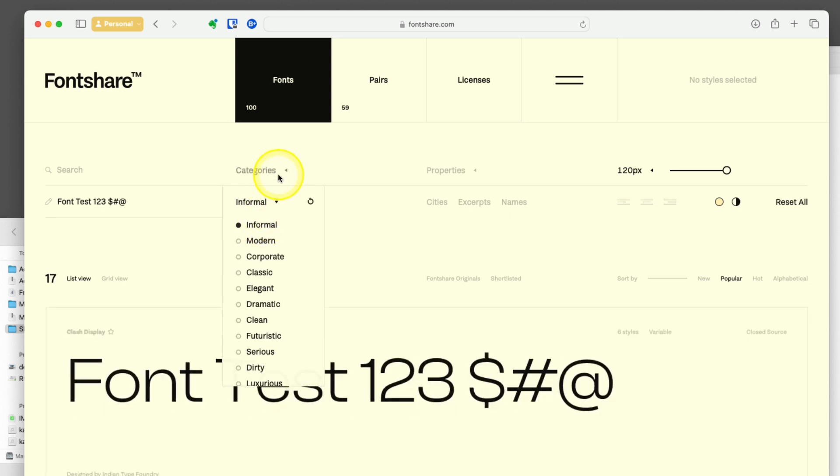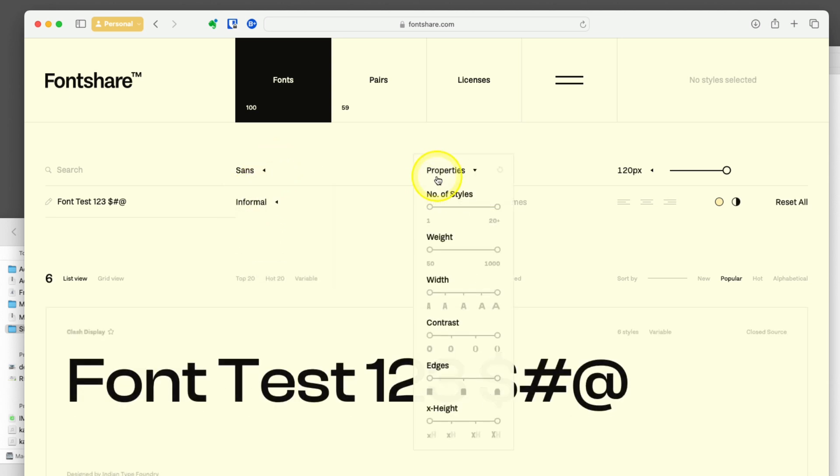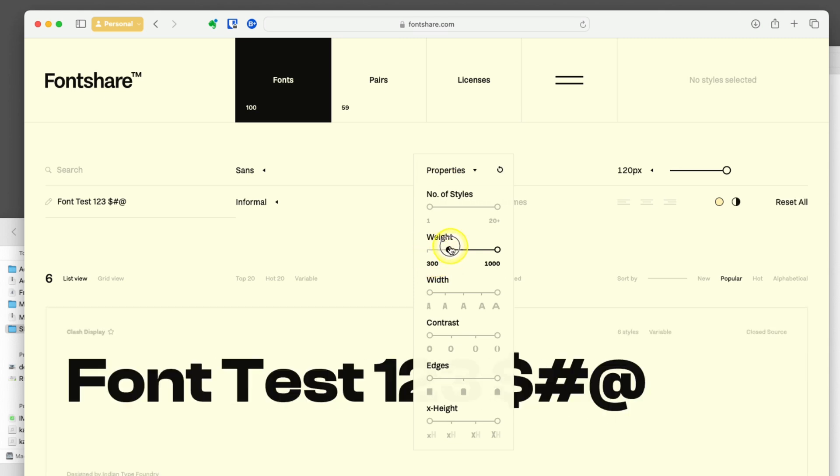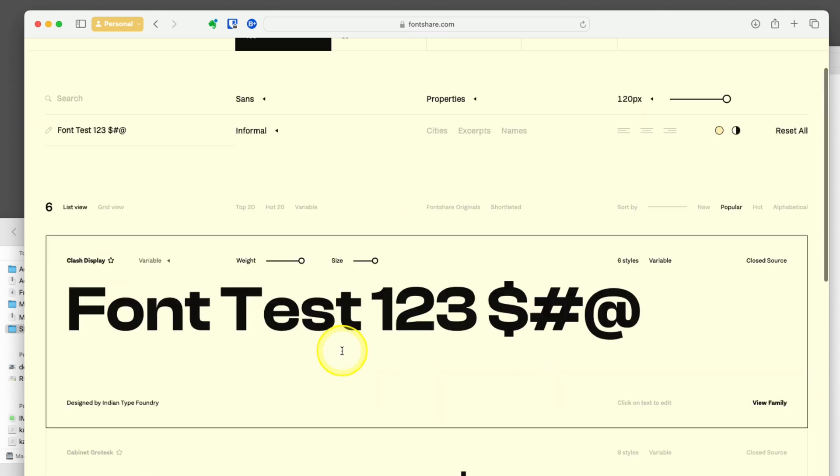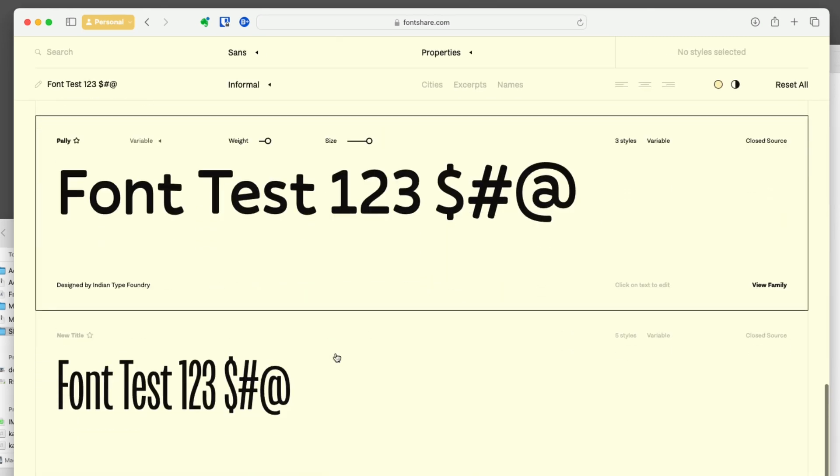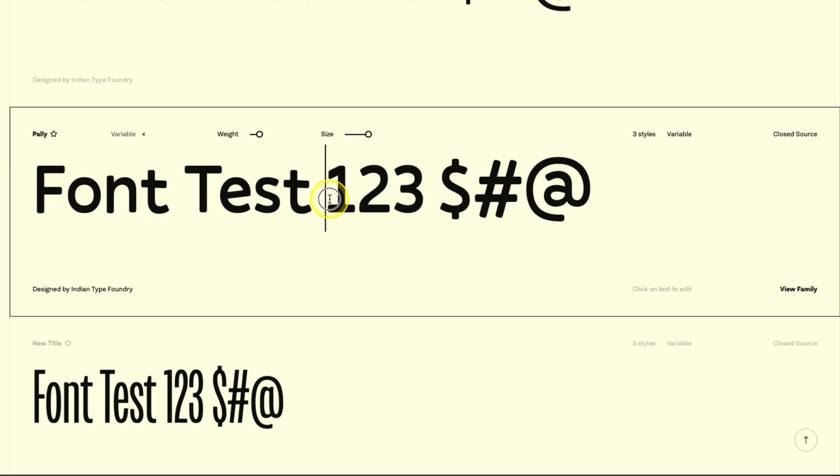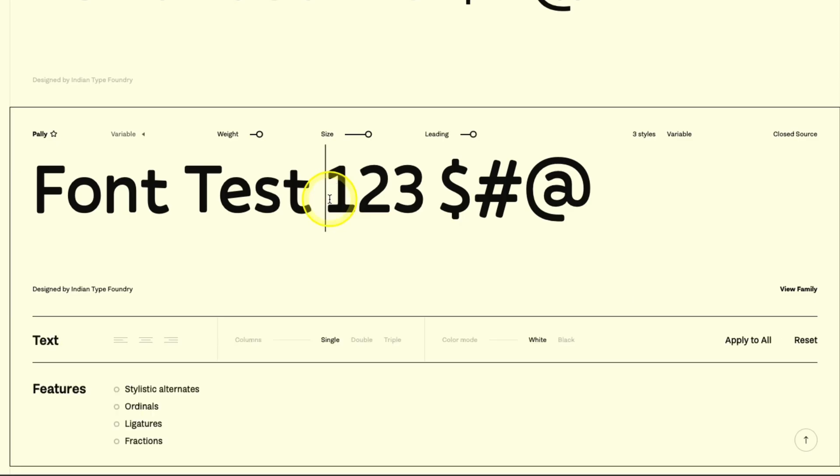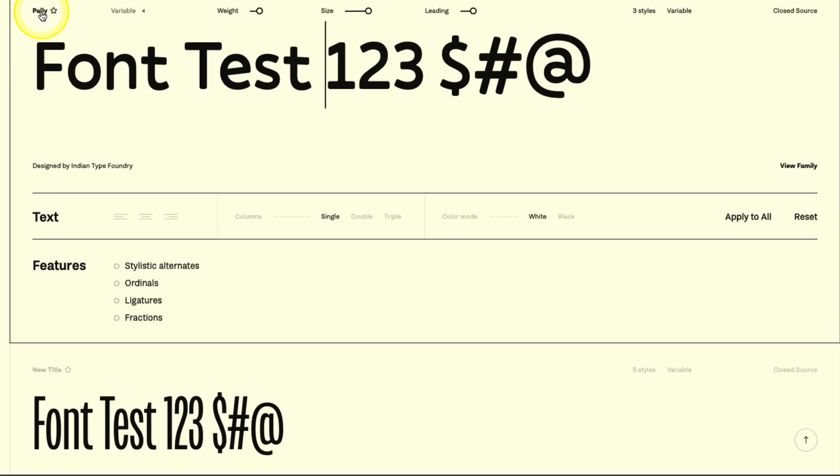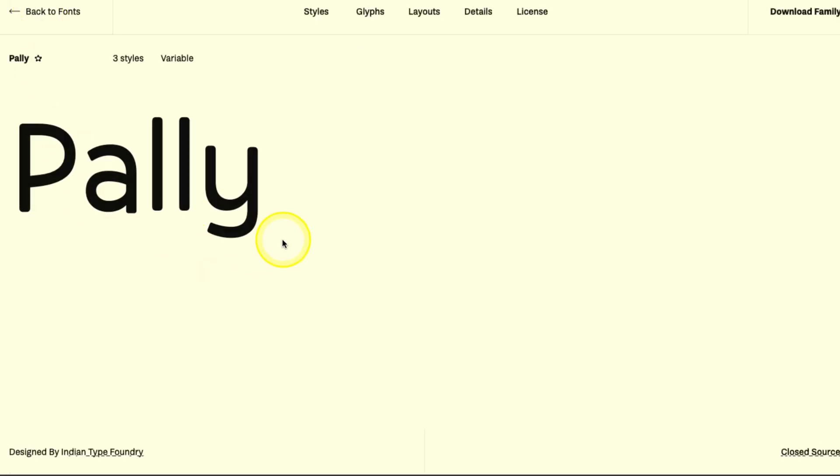You can also filter for personality. Let's say I want it to be informal. For categories, I want it to be sans. For properties, I want this to be a little bit heavier weight. I can adjust that. Now I can scroll through. Let's say I like this one. I can tap on it. Here's all this information. It's called Pali. Tap on that in the top left. It opens up the font itself.